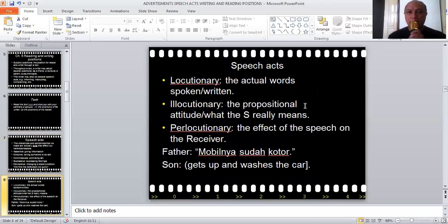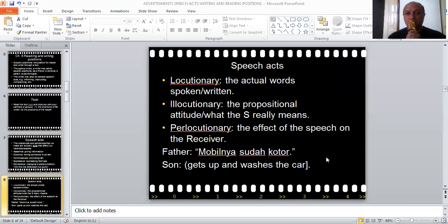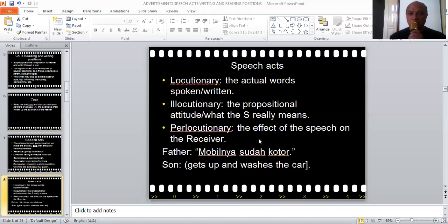In speech acts, there are three aspects. First is locutionary — the actual words that are spoken or written. The second one is illocutionary — the propositional attitude, or what the speaker or writer really means, what they really want. The third is perlocutionary — this is the effect of the speech on the receiver, the reader, or the listener, which most likely is going to be nonverbal, although it can be verbal as well.